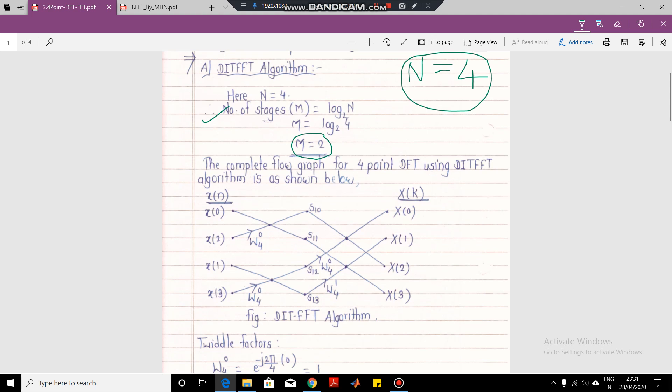Since we are solving for the DIT FFT algorithm, the first step is that we have to give the input in the bit-reversed order. Our bit-reversed order will be 0, 2, 1, 3. The normal order is 0, 1, 2, 3, but when we decimate into even and odd, we get 0, 2, 1, and 3. So these are our four inputs.